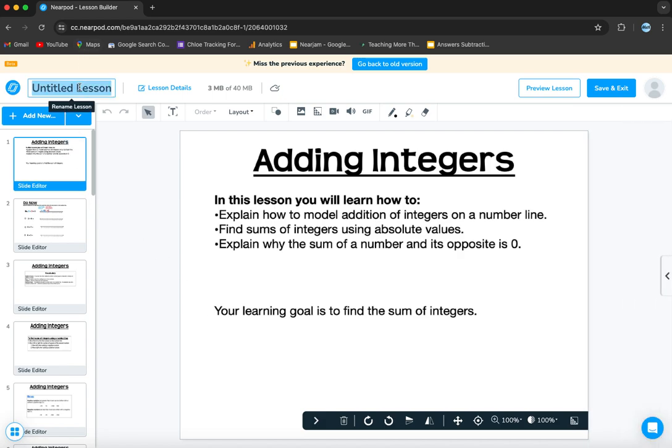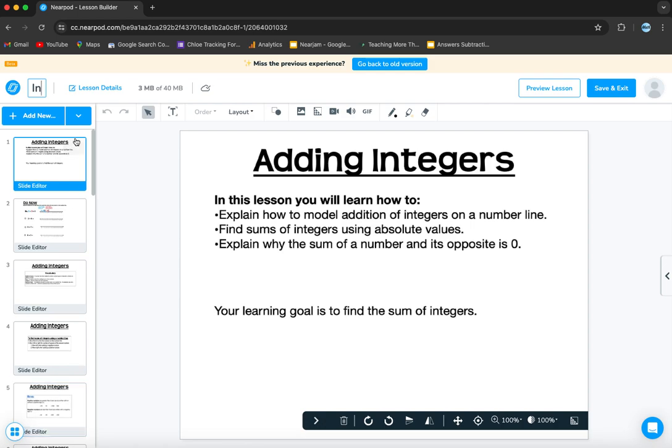Another reason is because if you do purchase slides from TeacherPayTeachers, you want to use a resource like that. This allows you to put it in really quickly. Okay, so now we can see all the slides are in here. This is perfect.